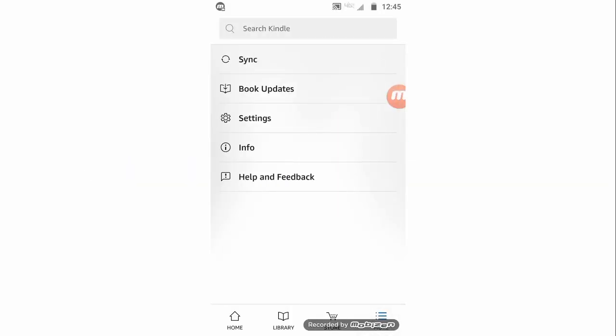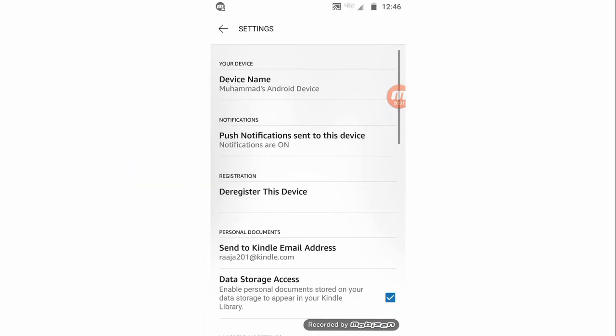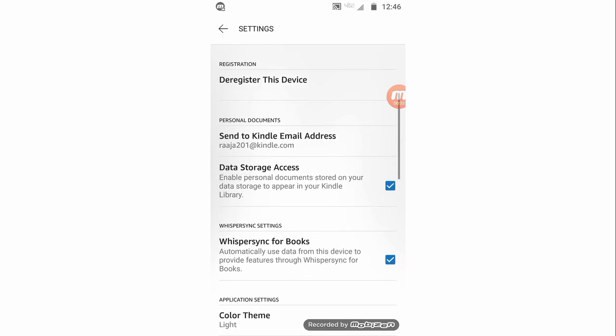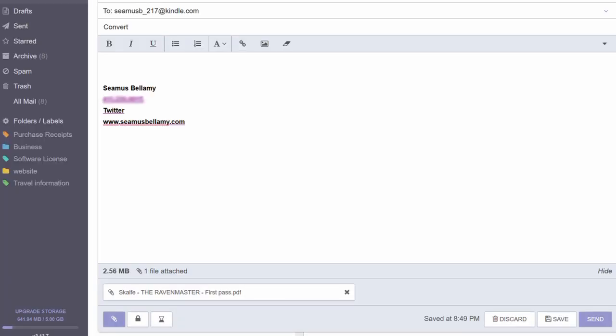Every Amazon Kindle comes with its own email address. You can find the address of your Kindle under Settings, My Account, Send to Kindle Email. Send an email to this address, type in 'convert' for the subject line, and attach the PDF you would like to read. Amazon will automatically convert the contents of the PDF to a size that your e-reader can more readily handle. Once converted, the PDF will be sent to your Kindle using Amazon's Whispersync technology.